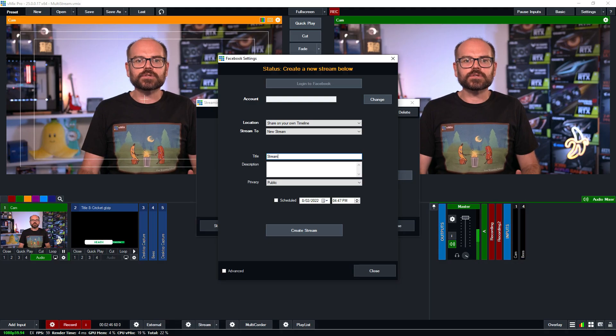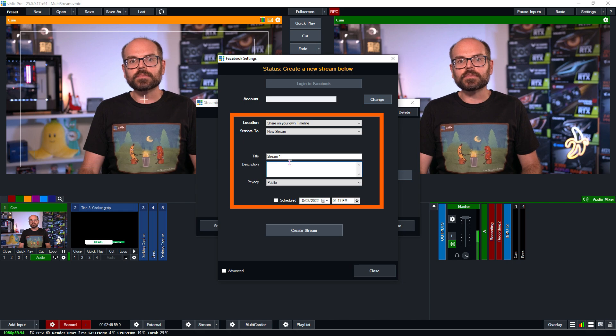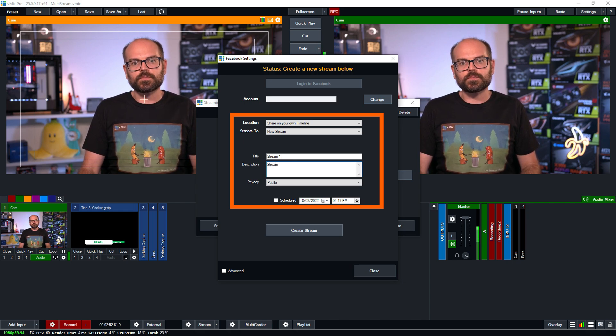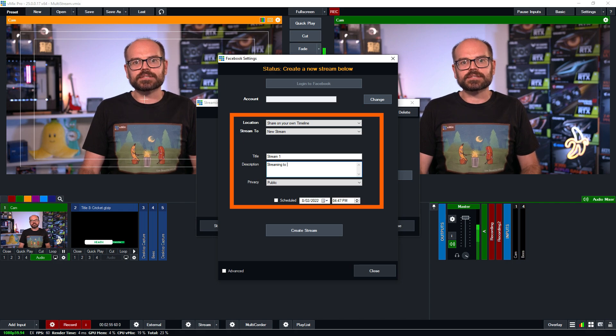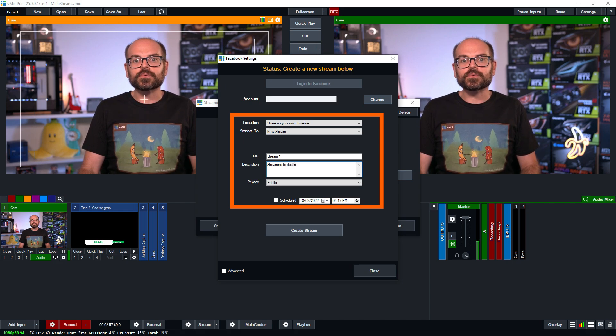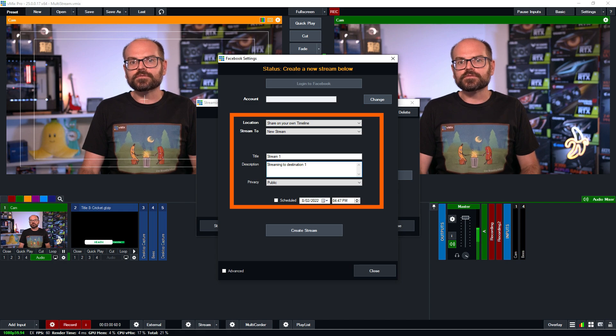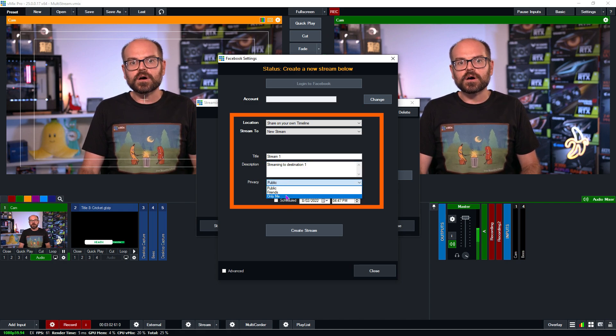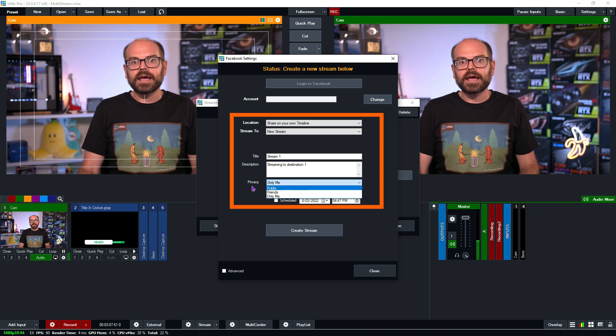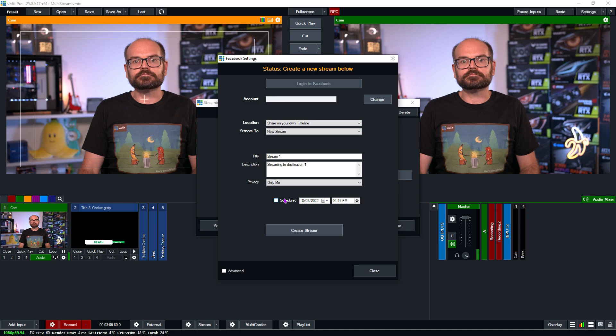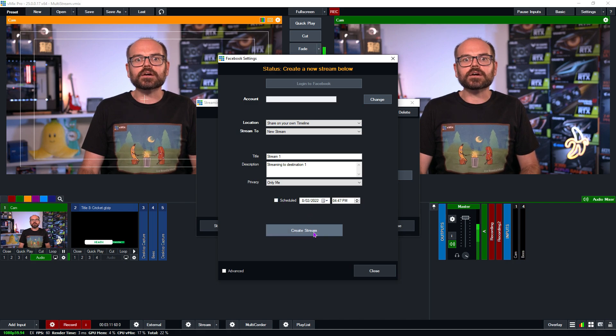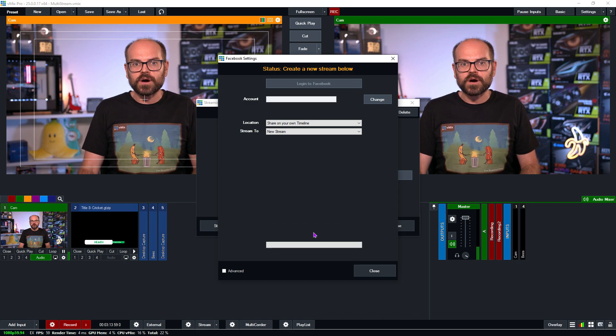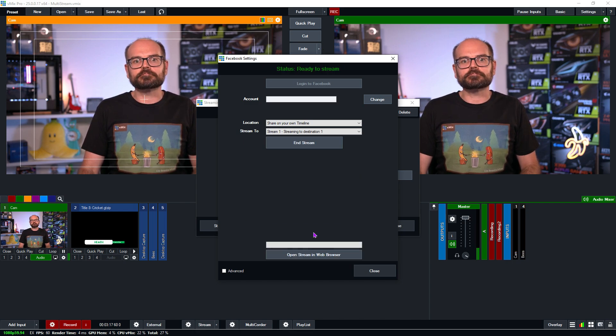For this demonstration, we'll set up a very basic stream by setting the location to my timeline with a new stream titled stream one and with the description streaming to destination one. I'll make it private by selecting only me, which is a good option for testing. But if I wanted to go live to an audience, I would pick public or friends instead. And I won't worry about scheduling it. Last but not least, I'll click on the create stream button. This sets the stream up so that it's ready to go. But don't worry, it won't start the stream yet.